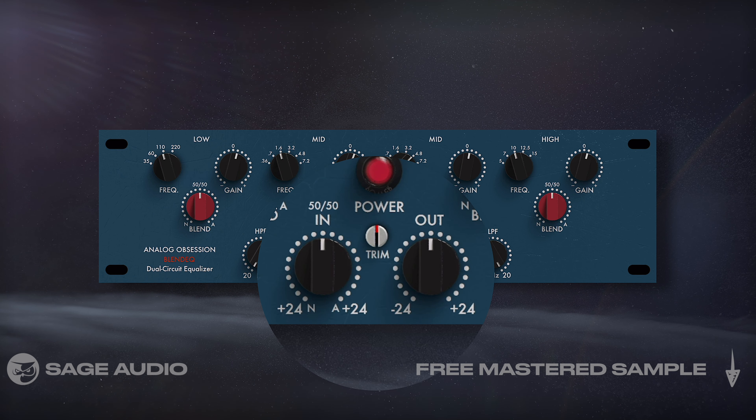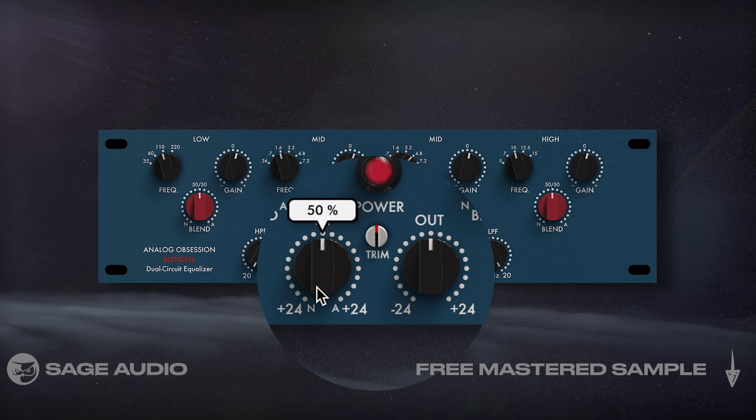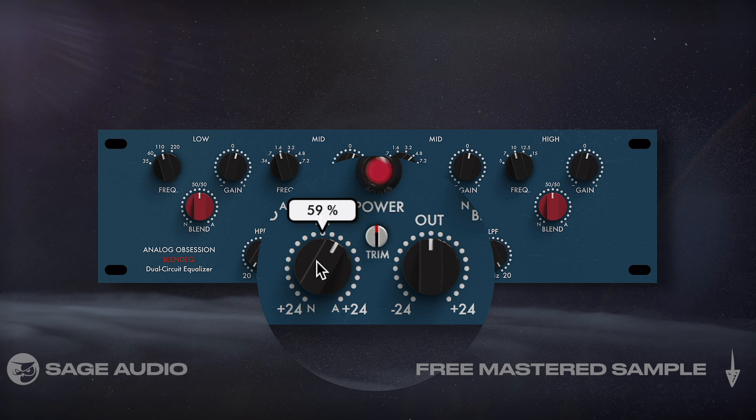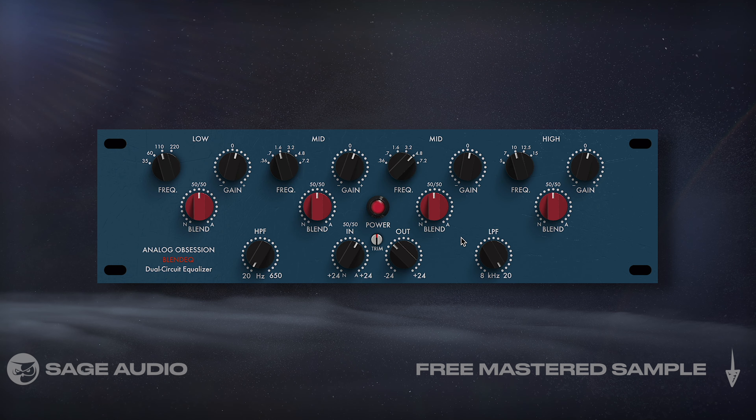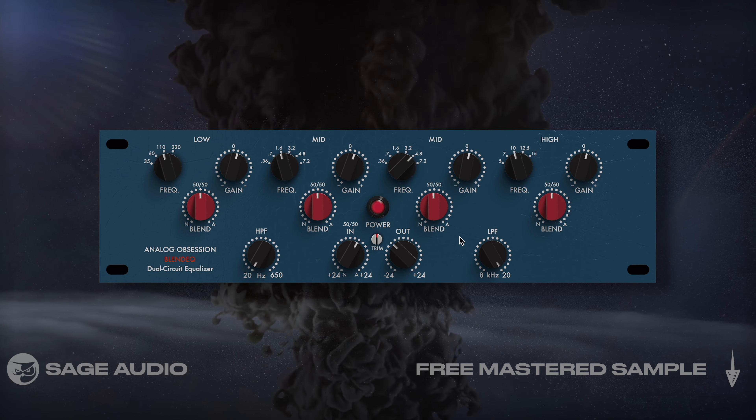Lastly, we can cause overdrive distortion by increasing the input and reducing the output. Let's take a listen.